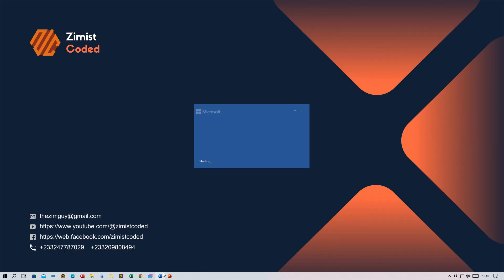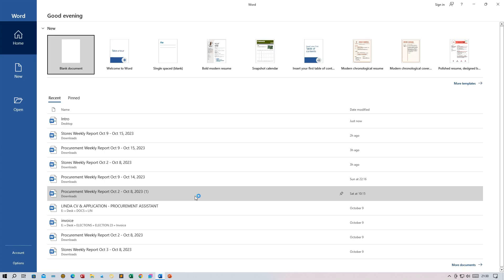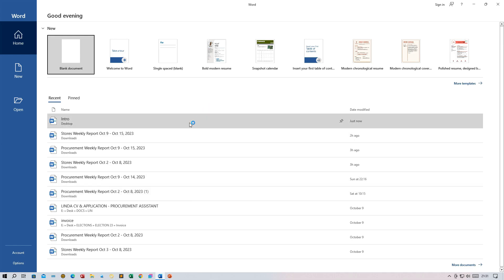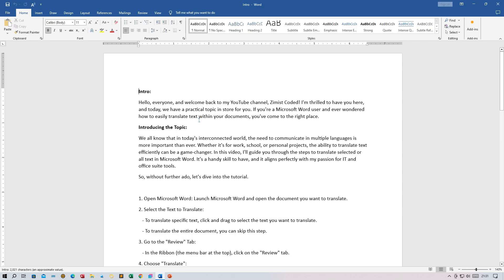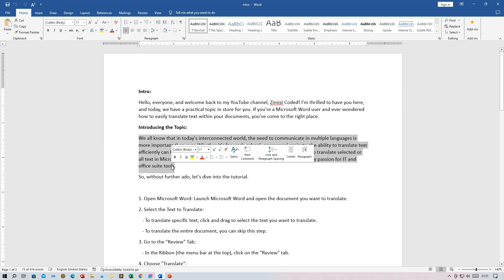Launch Microsoft Word and open the document you want to translate. To translate specific text, click and drag to select the text you want to translate. To translate the entire document, you can skip this step.